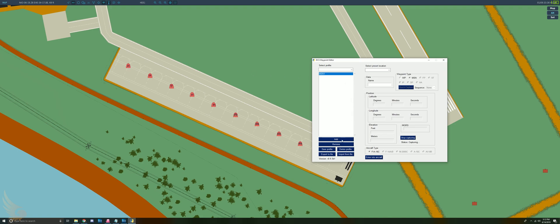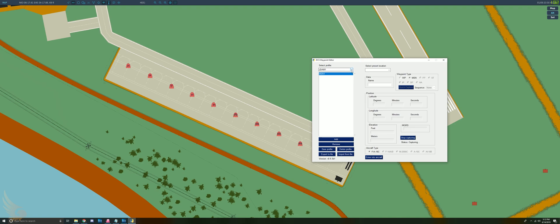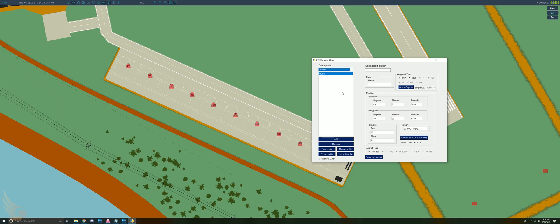Then you can save this profile — let's call this JDAM1 — and create a new profile. You need to create a profile for each JDAM you're dropping. Since after the new update the pre-programmed waypoints are specific to a JDAM on the rack, if you're dropping four JDAMs you need four different profiles. This is the profile for the first JDAM bomb; I'll create a new profile for the second.